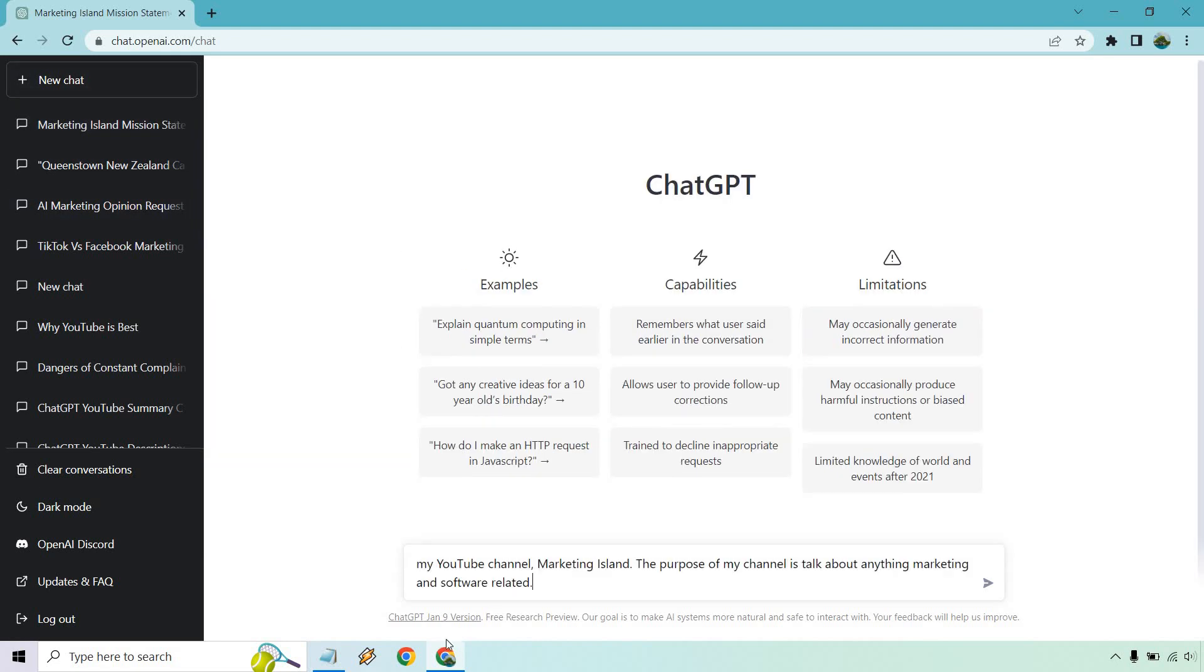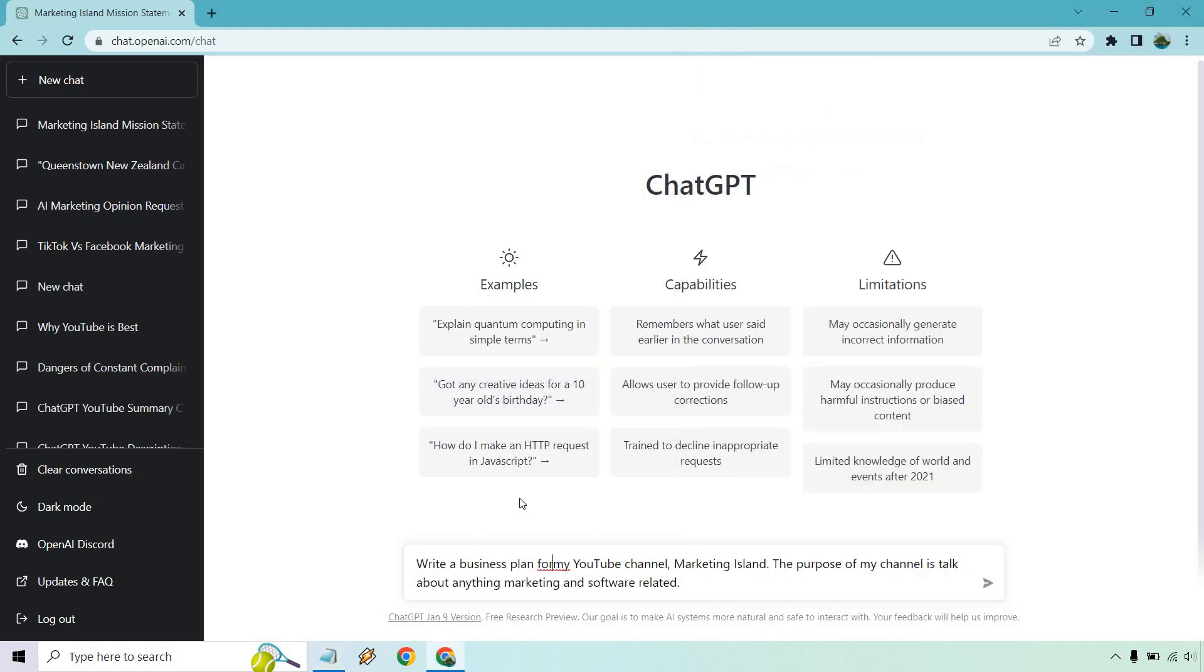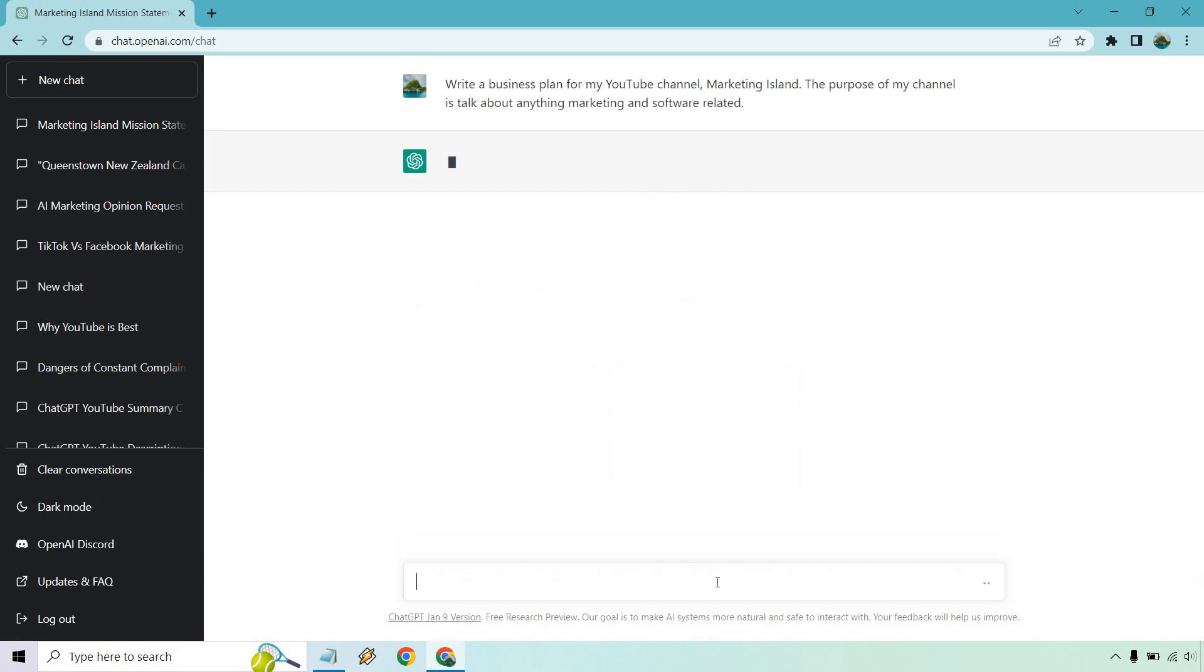So let's go back over here. And what I did is copy the end of this, because what I want to do is just write a business plan for my YouTube channel. So need help with a business plan, maybe a strategy. We could probably change around the wording, but let's stick with this and see what we get.